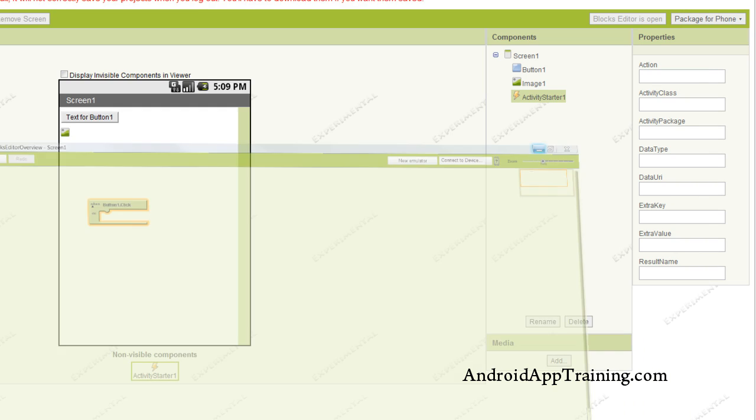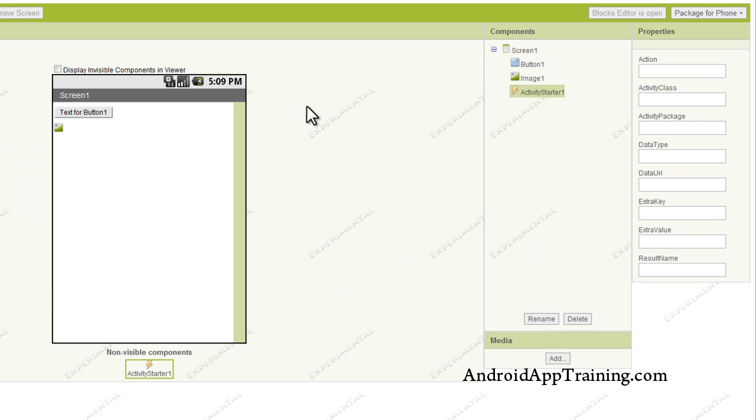But if we go back to the components editor, this is where you actually have access to the blocks editor. You can see that it says right here, blocks editor is open. But if I didn't have it open, I would just click on this button, and that will open up for me.